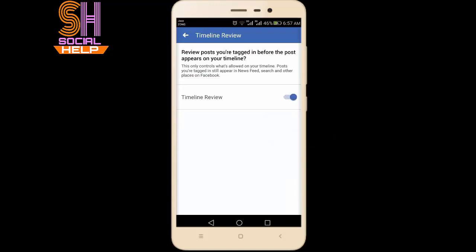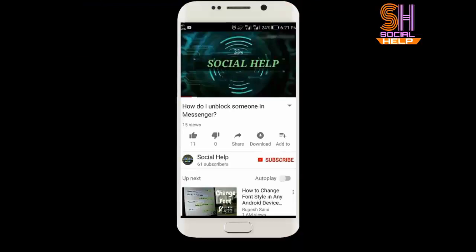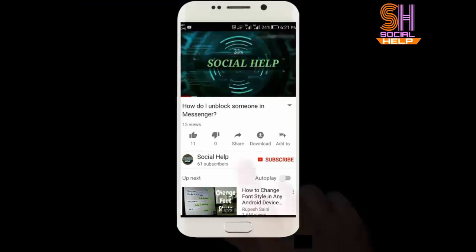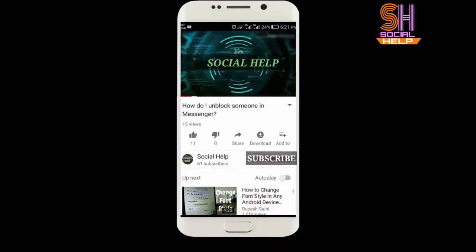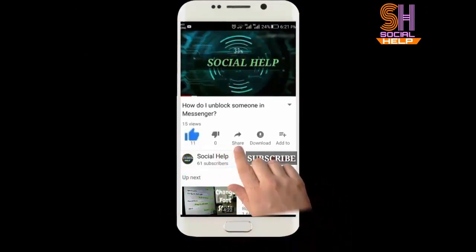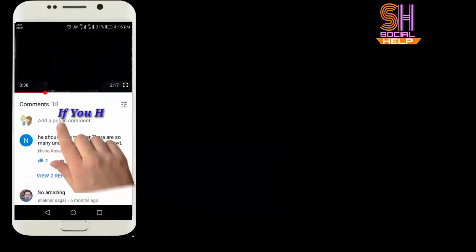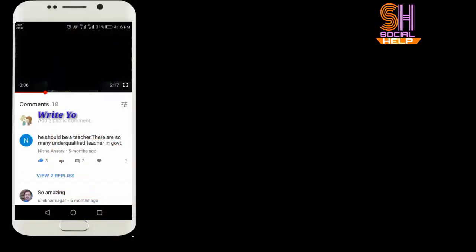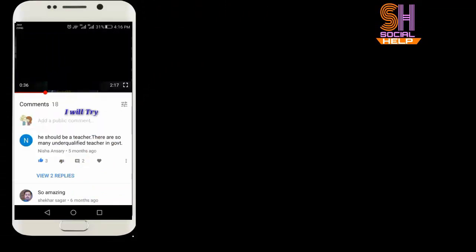So friends, this is how you can turn on the Timeline Review. I hope you found this video helpful. Click on the subscribe button and like this video. Don't forget to share this video with your friends — it may help them. If you have any issue, write your issue in the comments below. I will try my best to solve your issue in the next video. Thank you.